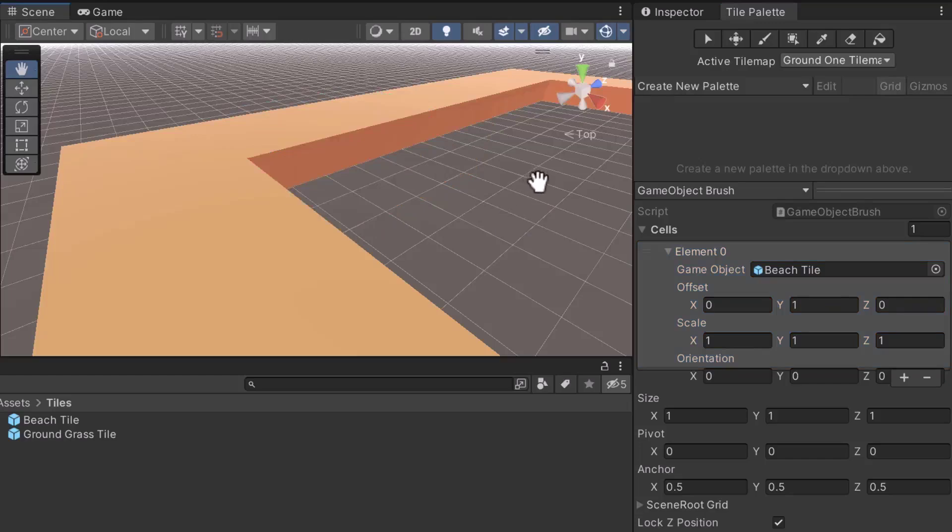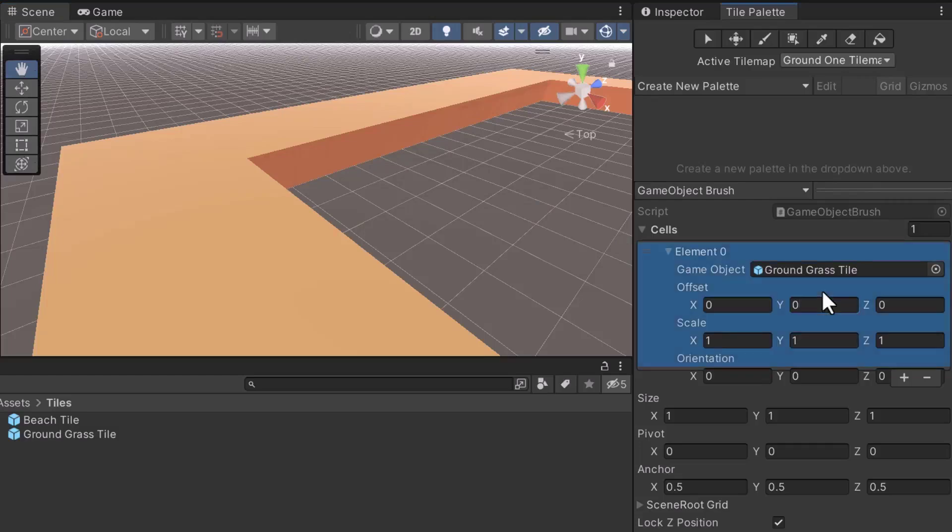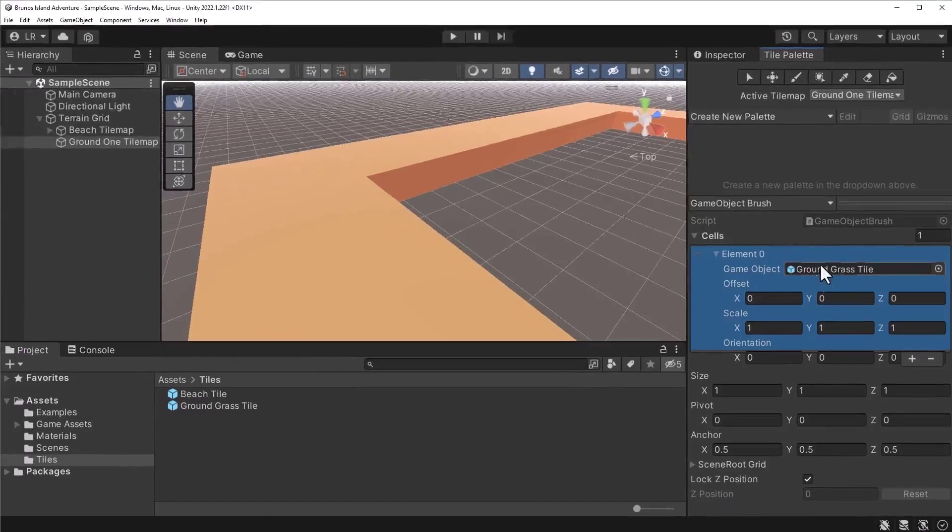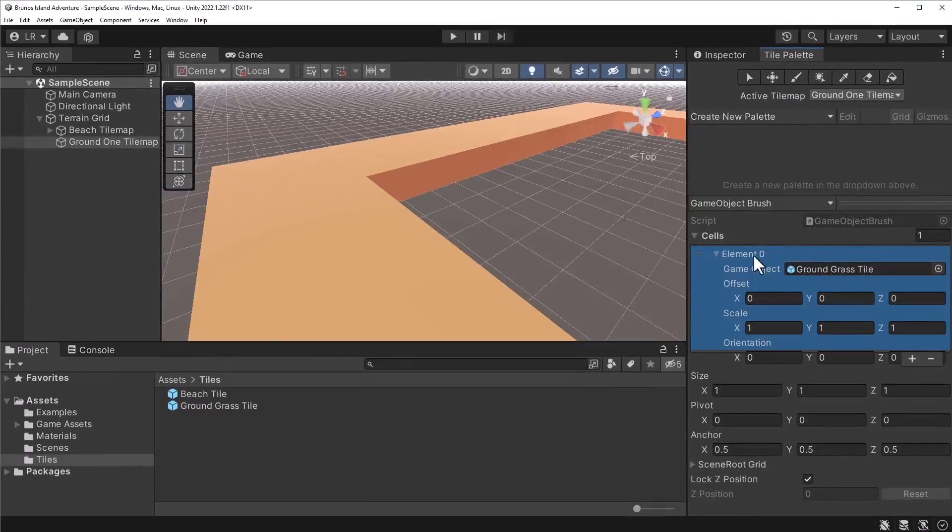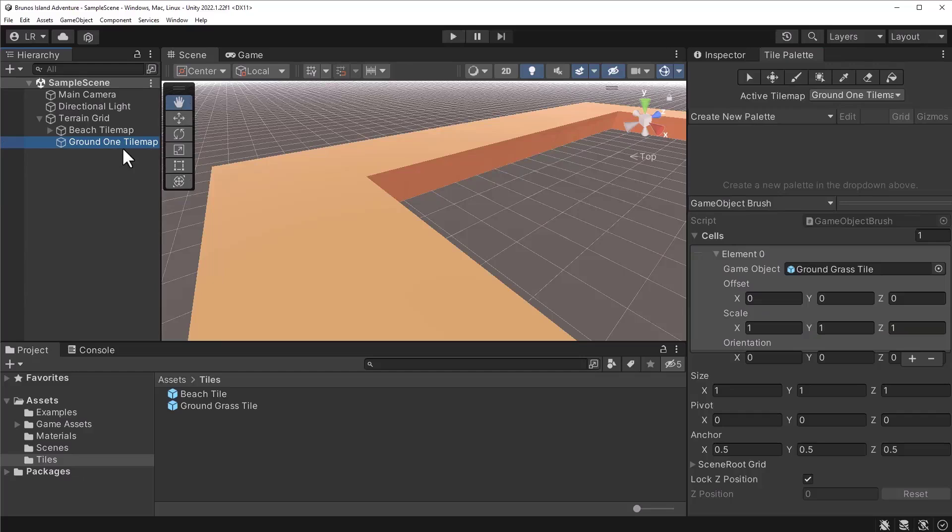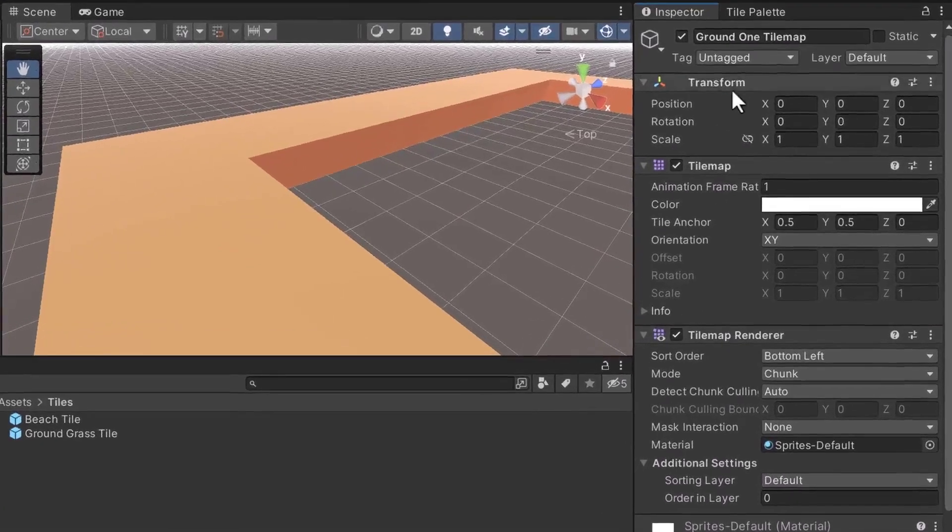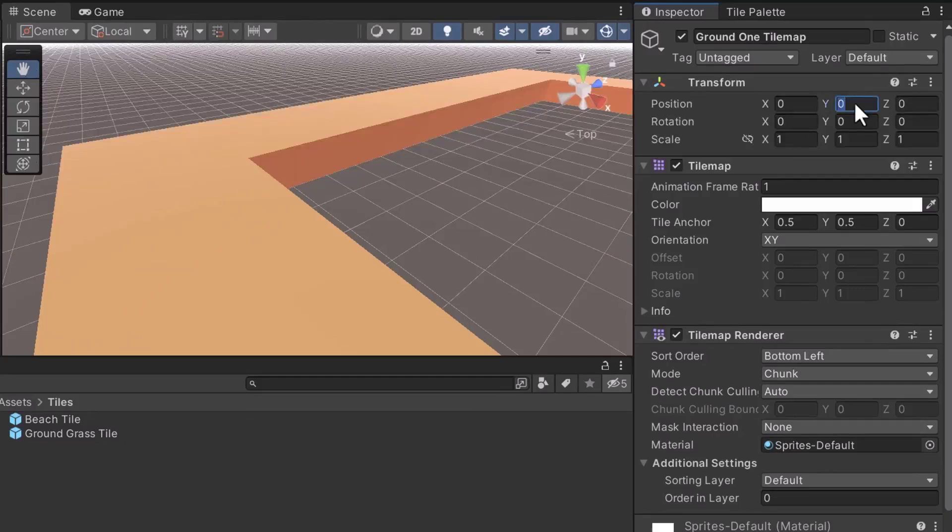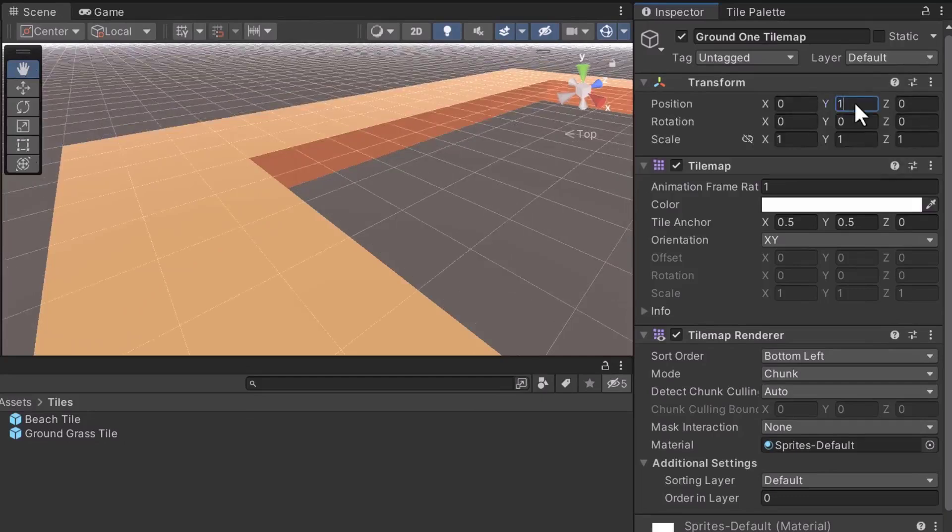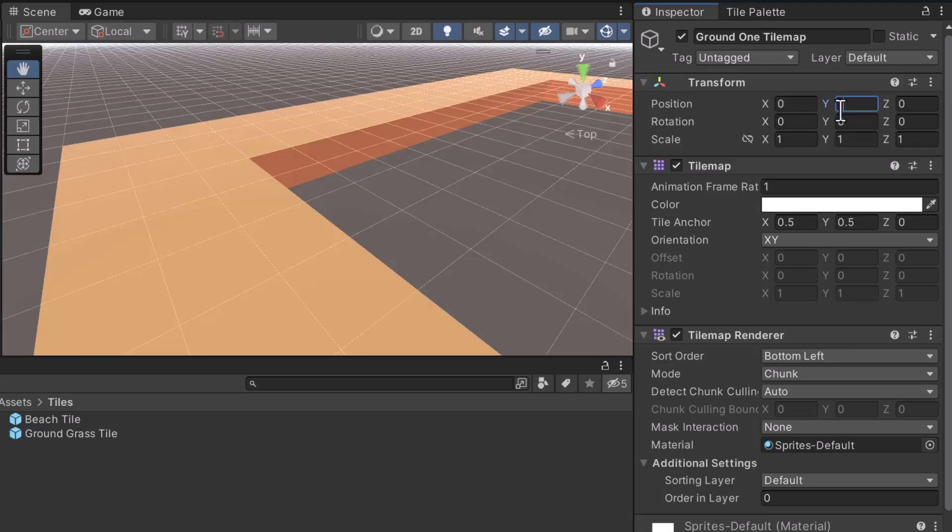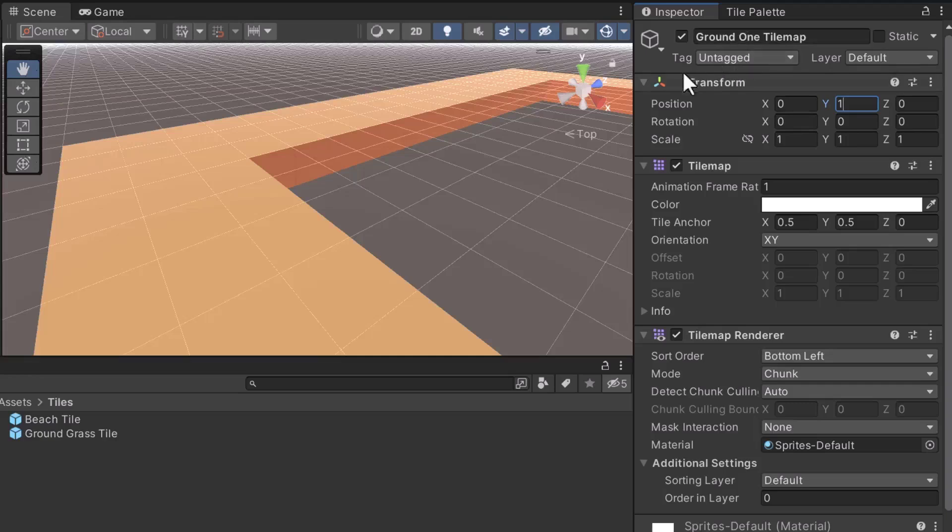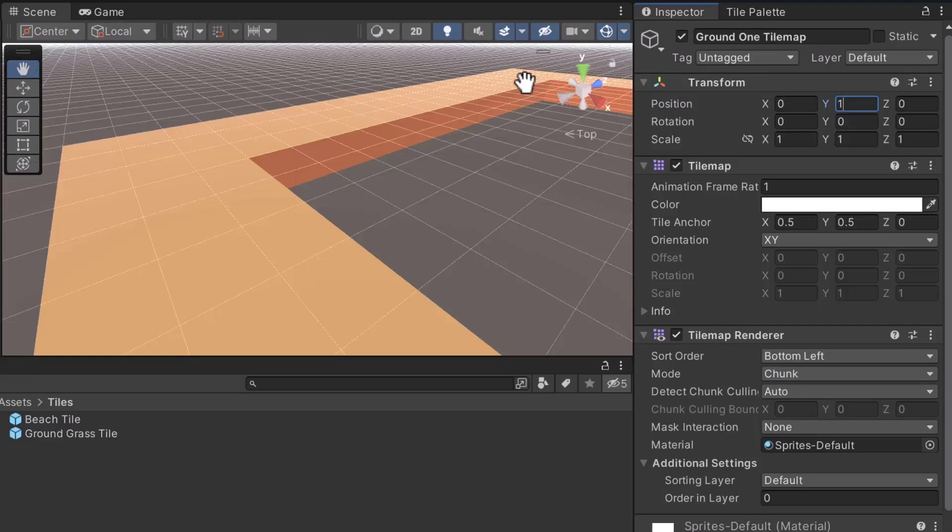Next, I'll set the Y offset setting to 0. In my opinion, a better solution is to update the transform data of the parent tile map. In the hierarchy, select the ground 1 tile map game object. Next, switch to the inspector window. Under the transform component, set the Y position to 1. By setting the parent game object's position to 1, child objects will also have a Y position of 1. Directly modifying the parent is easier than adjusting the offset. If we switch tile maps, we do not need to remember to reset the offset. The tile map editor will automatically add the object to the appropriate tile map. Therefore, child objects will inherit the correct positions.